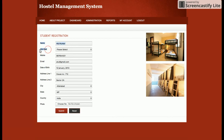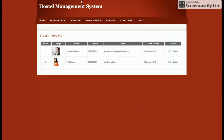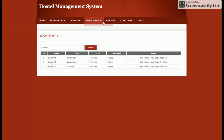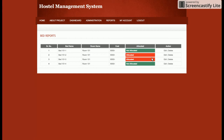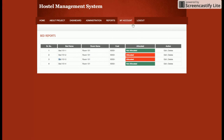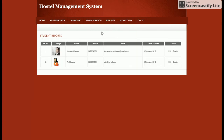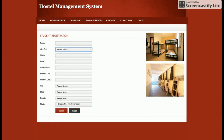This is the Student Report. Suppose I have not allotted any bed to this user — I'm going to allot bed 103 to that user and submit. Now going to Room Report and viewing the beds, you can see there are two beds which have been allocated. Beds 1012 and 1013 will not be available in the dropdown.